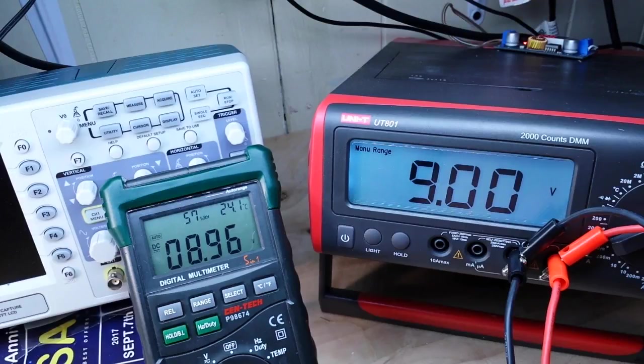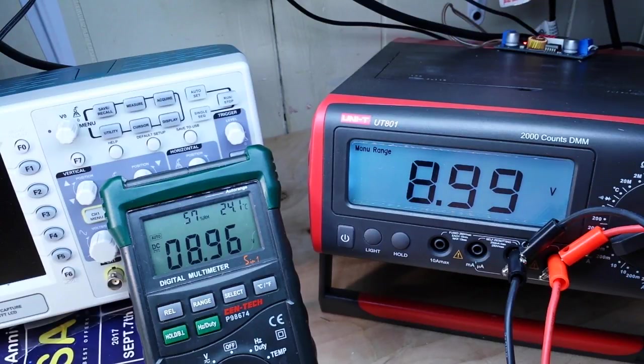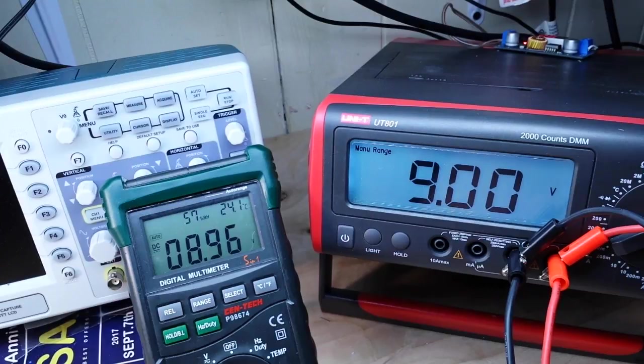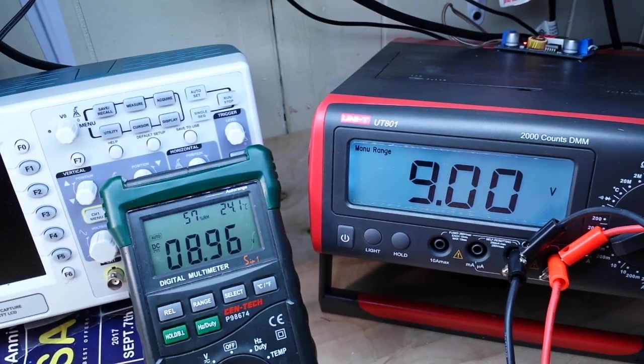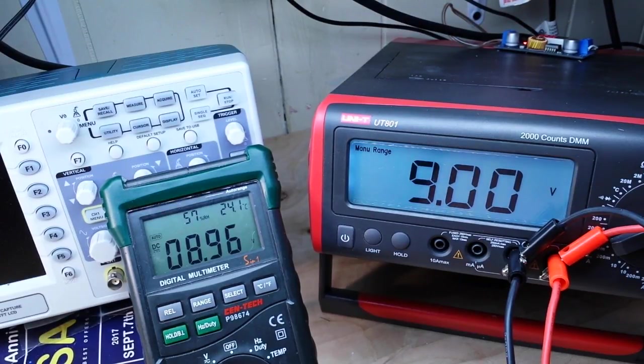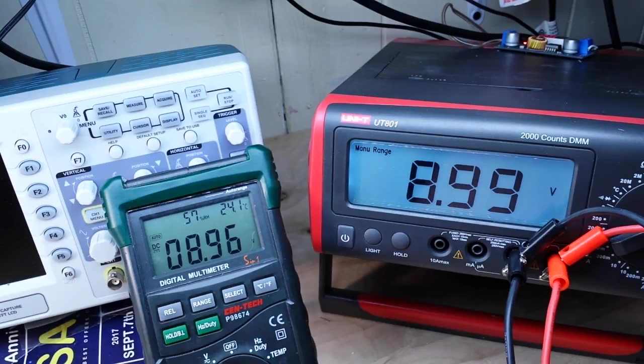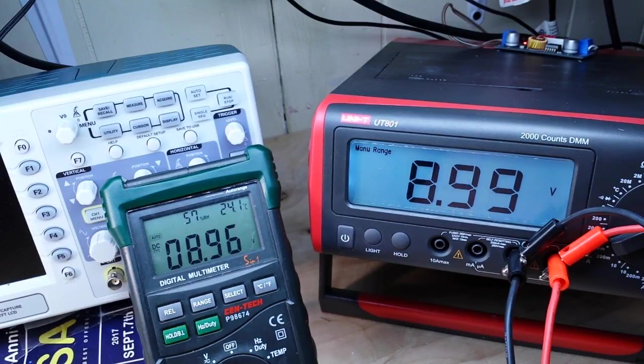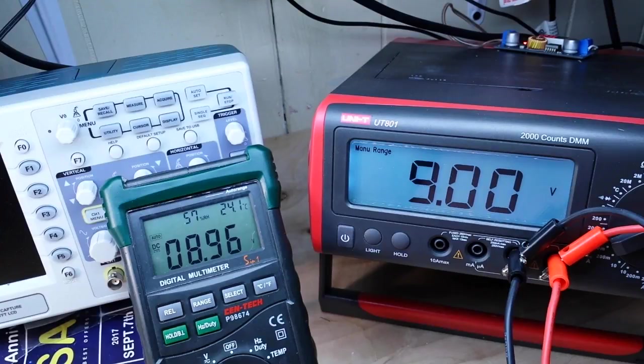And there you go, we're getting a parallel reading from both of the meters, which is very very nice.